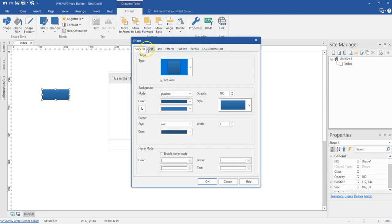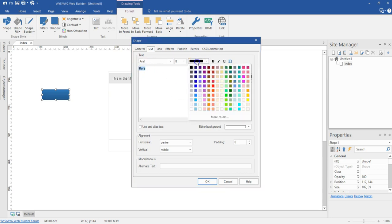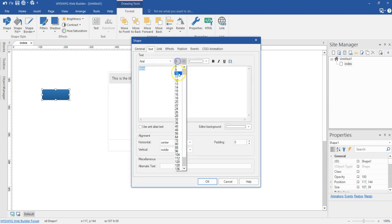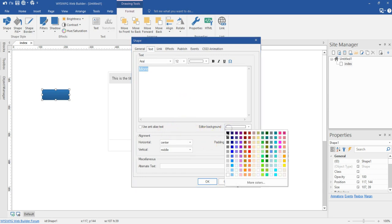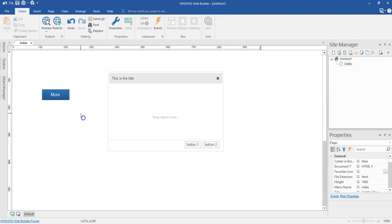I'll double click on this and type something in there — let's say 'More' — so that when I click on this button, I have something to show. I'll highlight the text, change it to white at about 12 pixels. Then I'll change the background to black since I have the text in white, and hit OK.